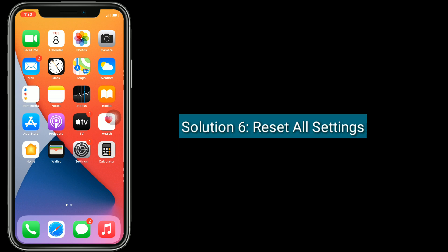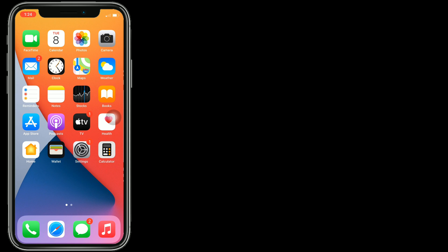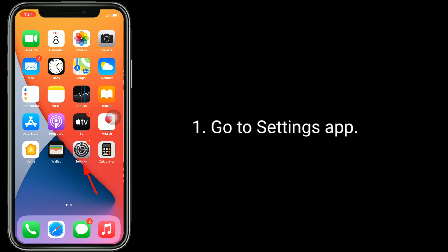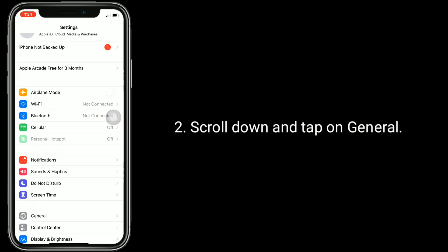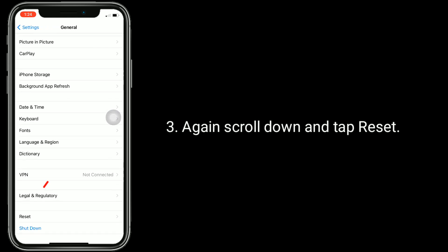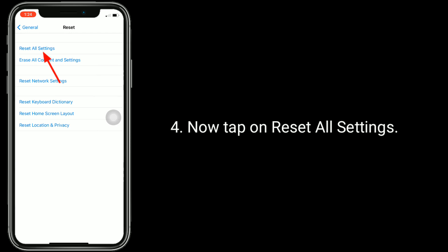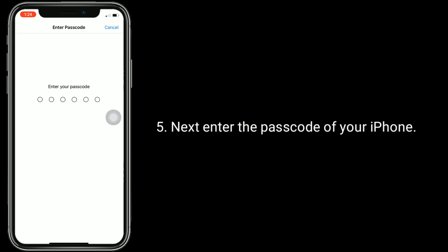Solution six is to Reset All Settings. Resetting all settings resets all customized settings to default, but none of your personal data will be deleted. Go to the Settings app, scroll down and tap on General, scroll down and tap Reset, then tap Reset All Settings. Enter the passcode of your iPhone when prompted.